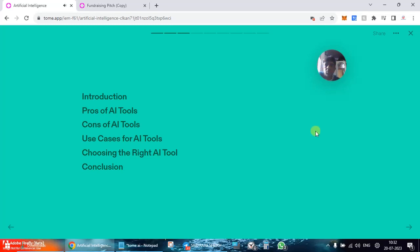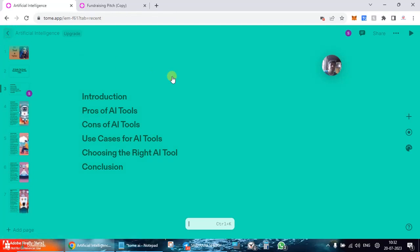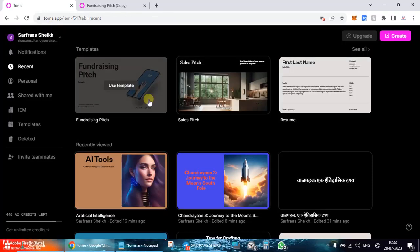Introduction, pros of AI tools, cons of AI tools, use cases of AI tools, choosing the right AI tool, and conclusion. So you can see here you can add your video and narration also over here. And moreover, I think for a free tool and even in the testing phase, it's even more comprehensive.